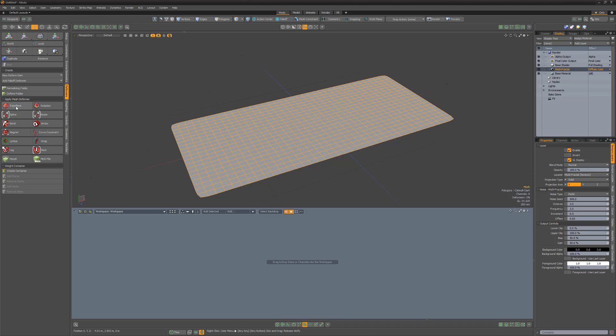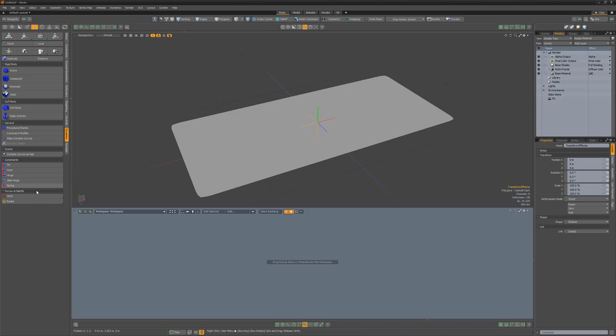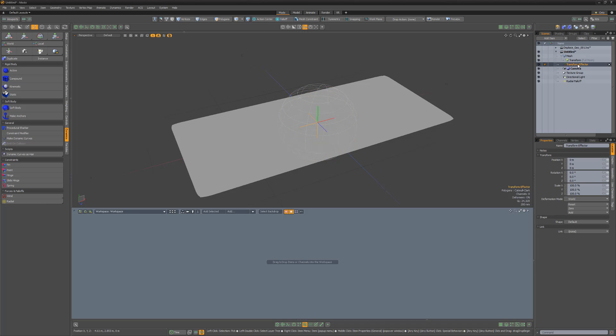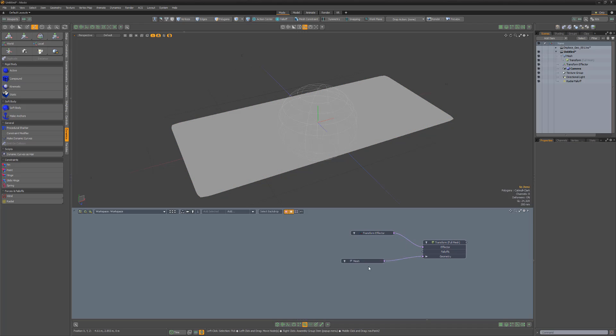I'll start by adding a transform effector to the mesh item and a radial falloff to the scene. Next, I'll connect the radial falloff to the transform effector.